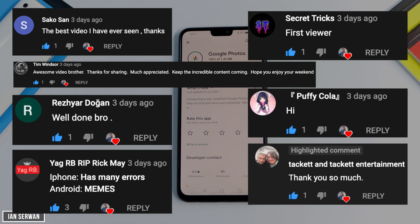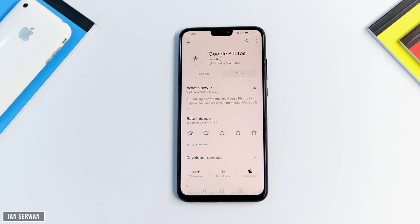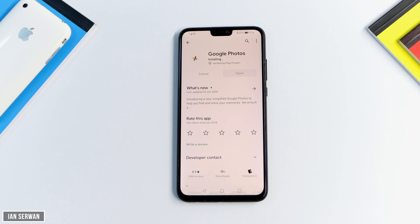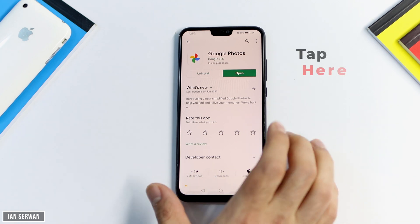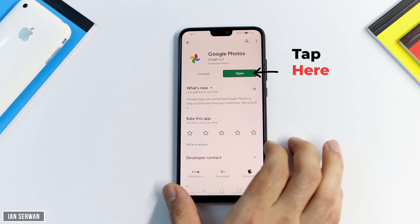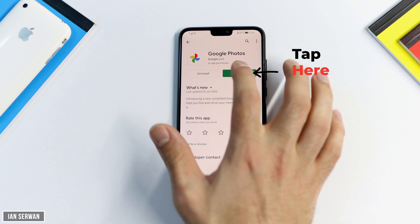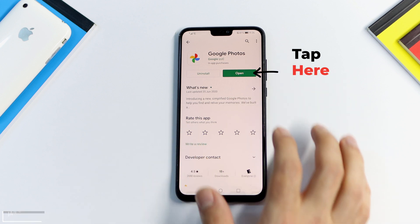The application is just about done installing. I'll give it a few seconds, and then show you what you need to do step by step. The app is installed now — all you need to do is tap on Open.